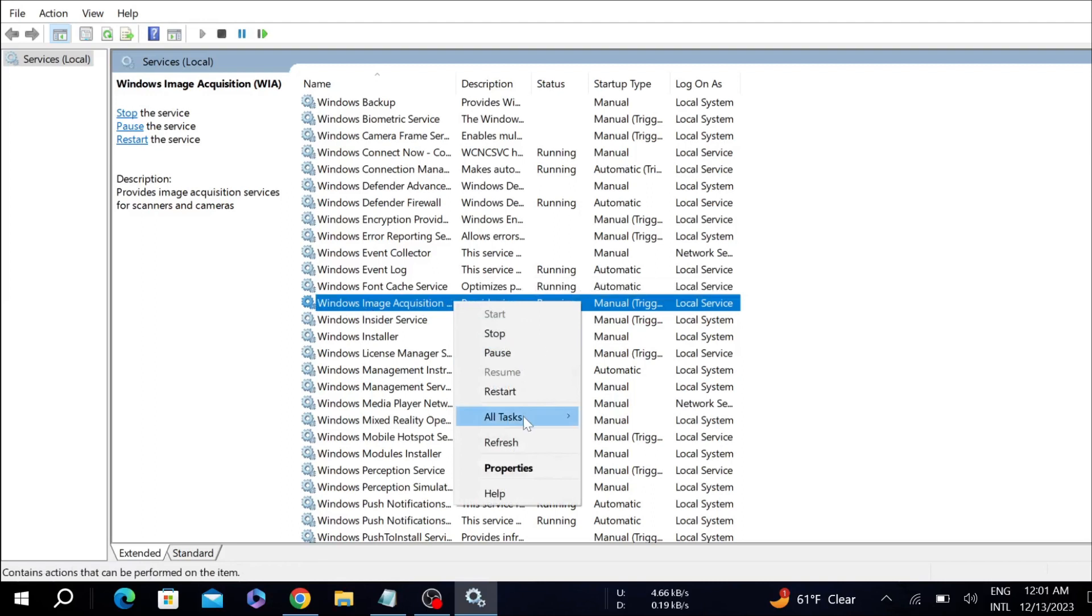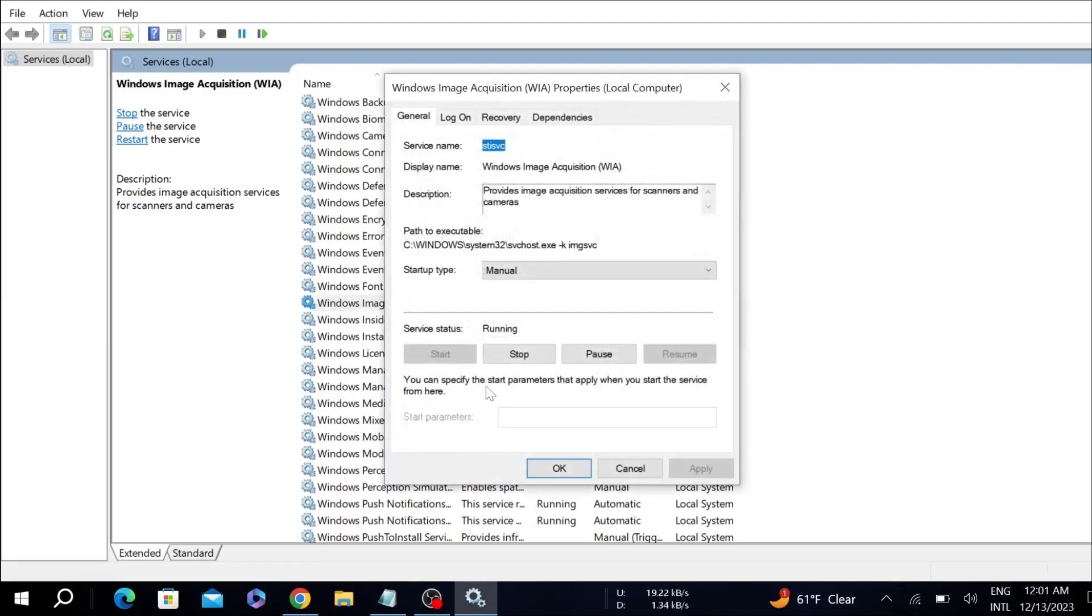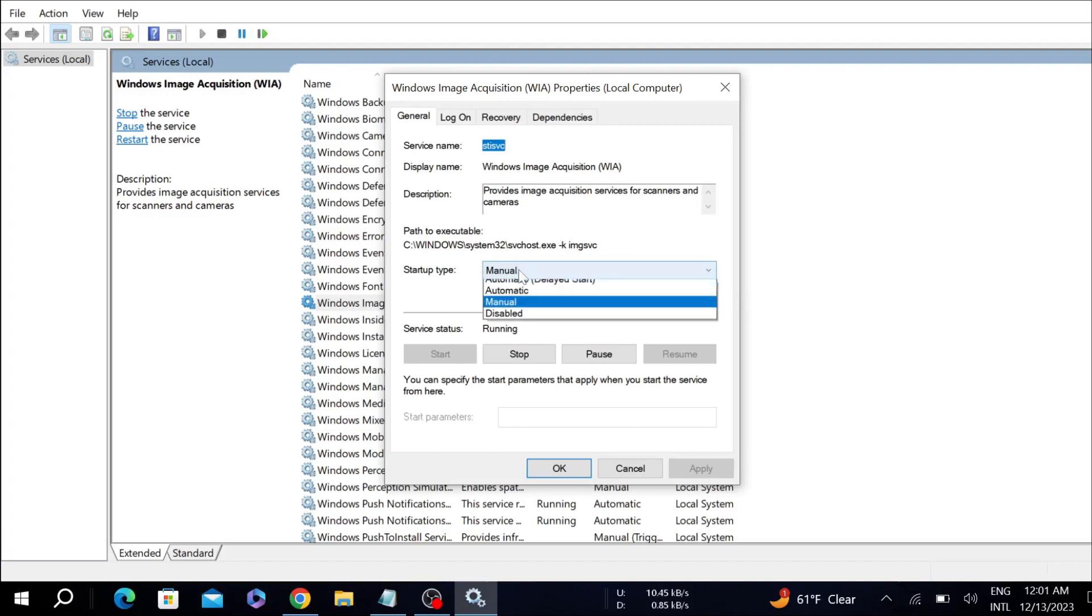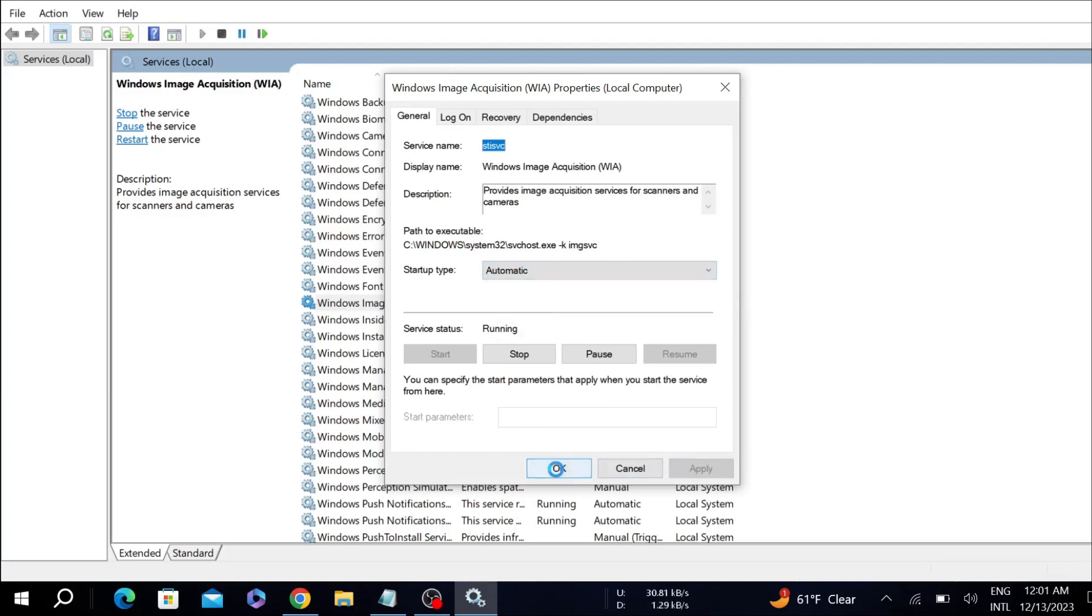Now again, right-click it and go to Properties. Here on the startup type, you can see this is the manual option. All you have to do is select the automatic option here. Now select Apply and then click OK. After that, the first step is done.